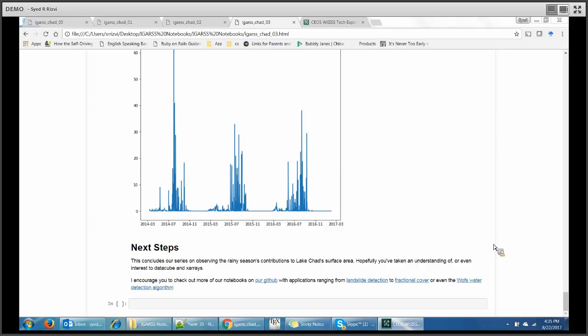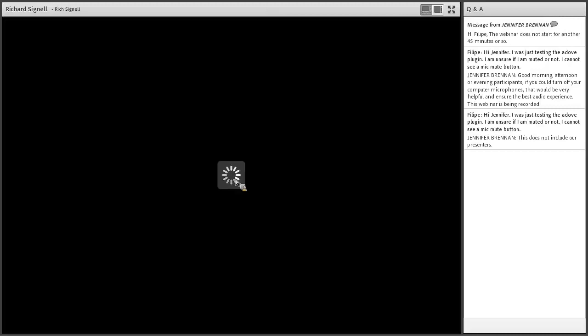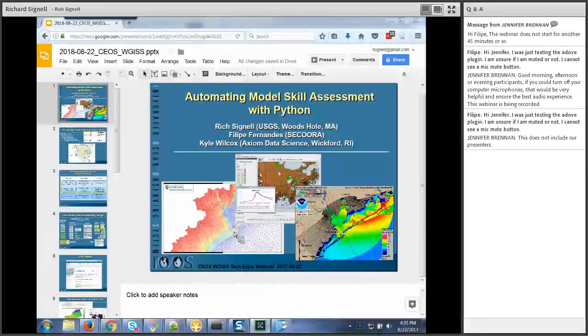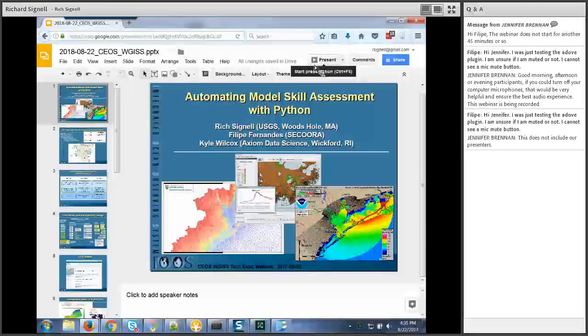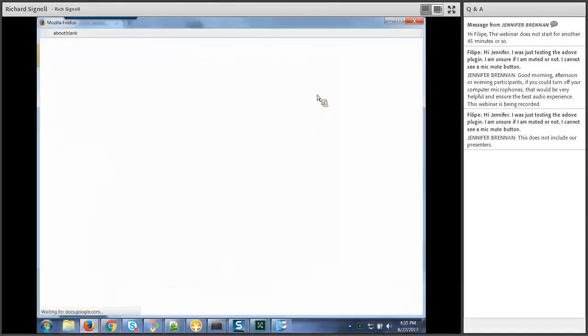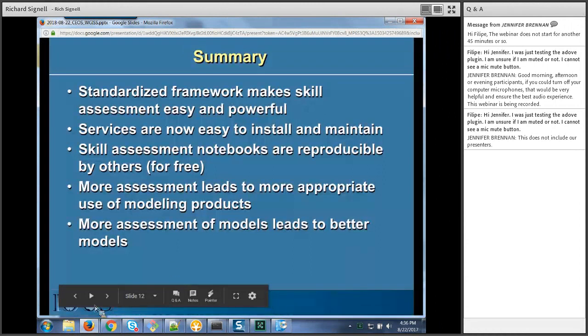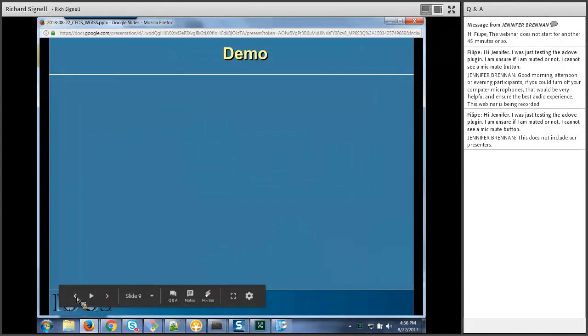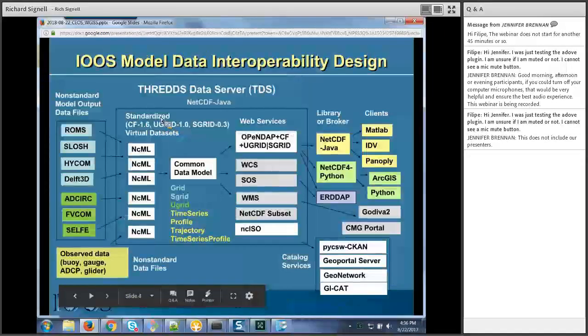Thank you very much, Syed. That was very interesting. I think we'll go on to our next two talks and then go for questions at the end. The next talk is by Rich Fignell, who is going to be talking about using Jupyter Notebooks in the IOOS, the Integrated Ocean Observing System, also for doing some classification tasks and using Jupyter Notebooks to knit the workflows together.